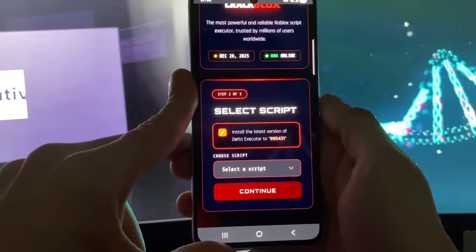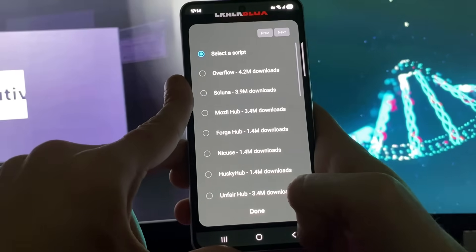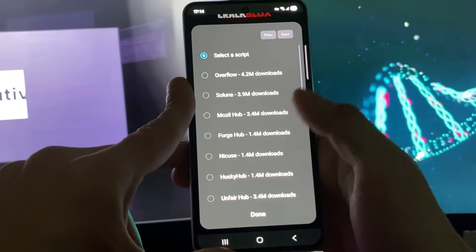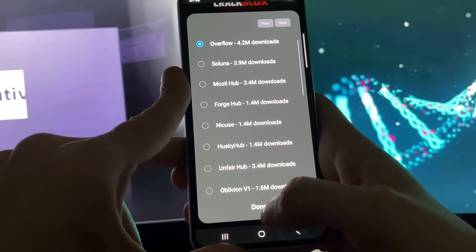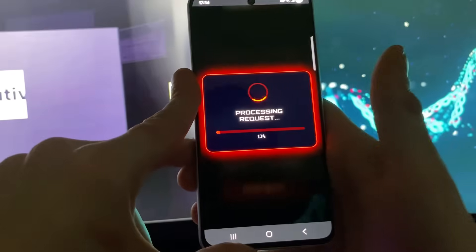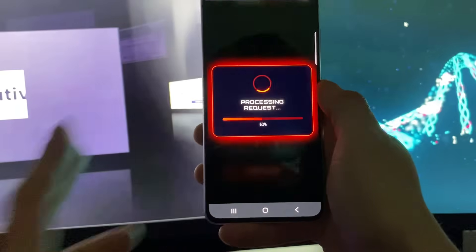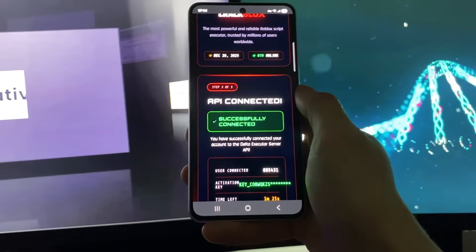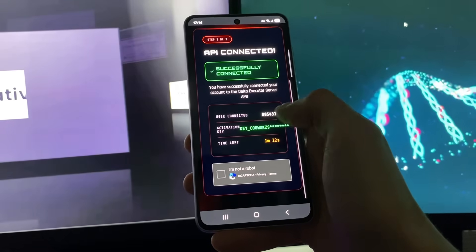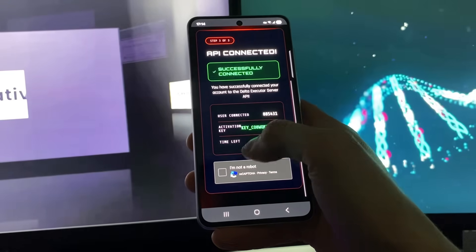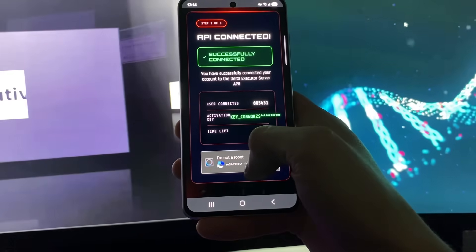Now select one script to start with — select the specific script for your specific game. You can Google which games are applicable for which scripts. Select it here and tap on 'Continue.'